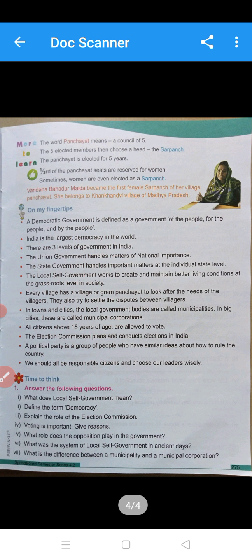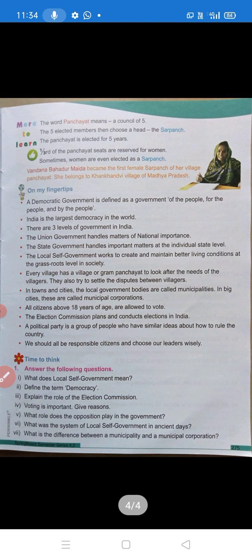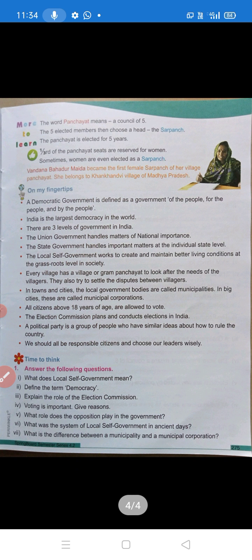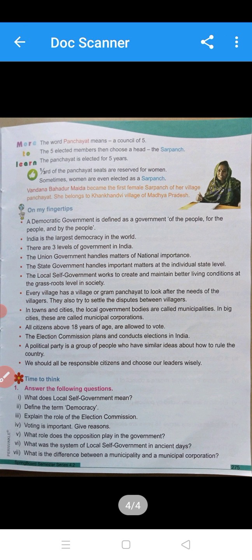Revision: A democratic government is defined as a government of the people, for the people, and by the people. India is the largest democracy in the world. There are three levels of government in India. The union government handles important matters at the national level. The local self-government works to create and maintain better living conditions at the grassroot level. Every village has a Gram Panchayat to look after the needs of the villagers and to settle disputes. Towns and cities have local government bodies called municipalities, and in big cities these are called municipal corporations. All citizens above 18 years of age are allowed to vote. The Election Commission plans and conducts elections. A political party is a group of people who have similar ideas about how to rule the country. We should all be responsible citizens and choose our leaders wisely.